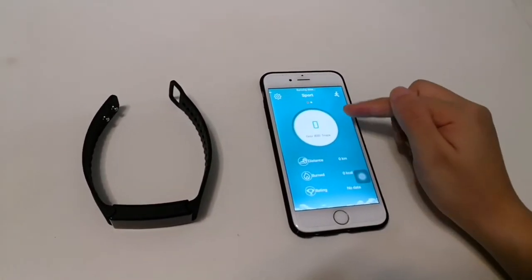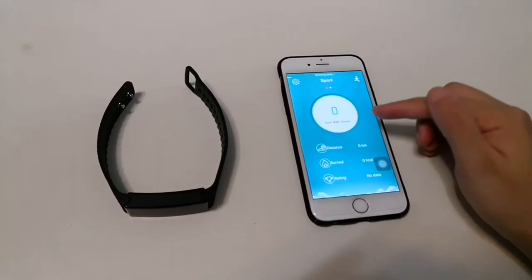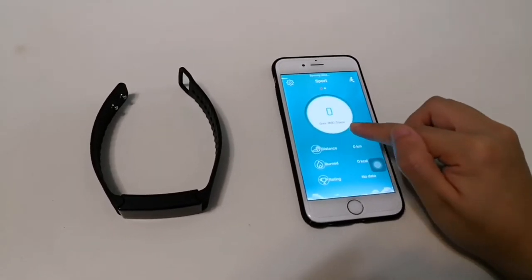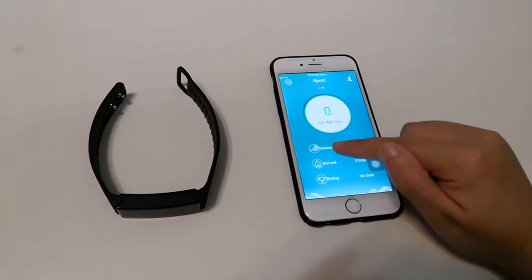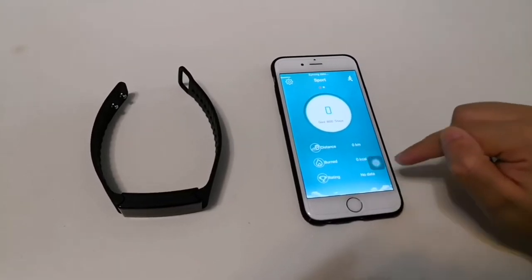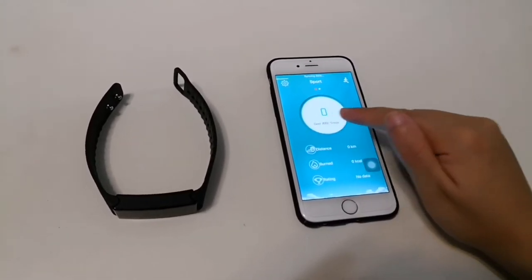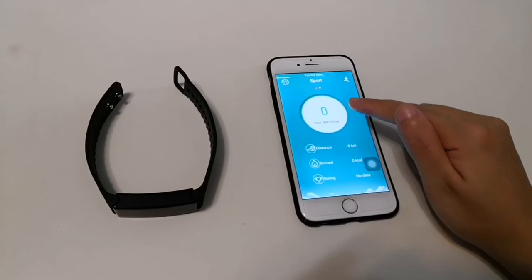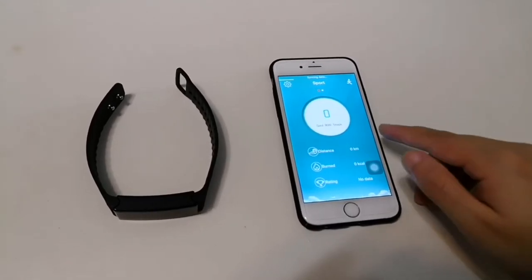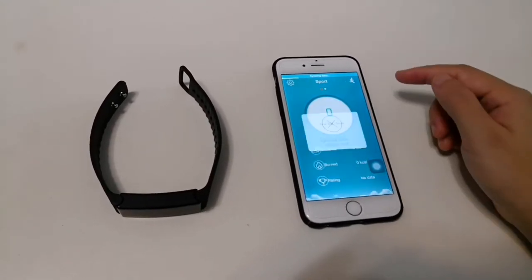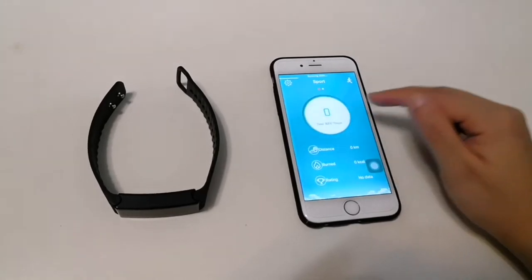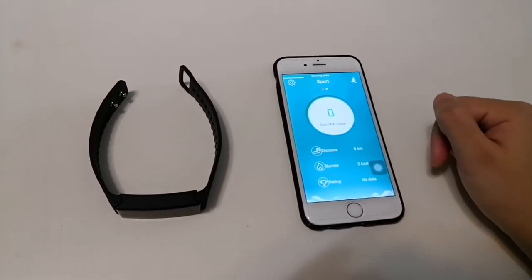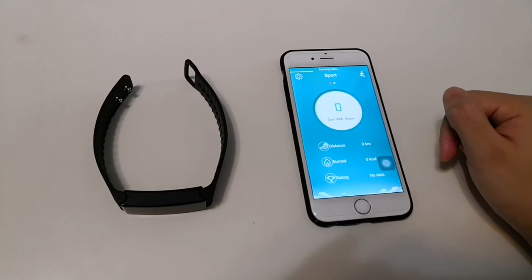Okay, this is the activity tracker with the goal you set. And the distance, calorie burn, and the total sleep, total step. Okay, it's checking the data. Let's wait a moment.